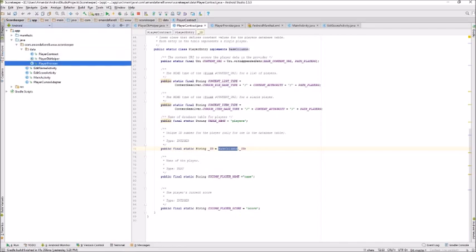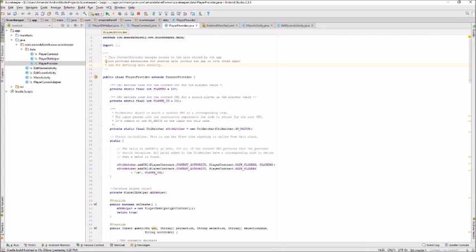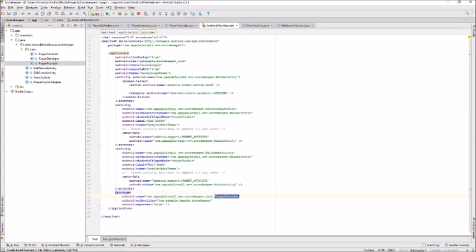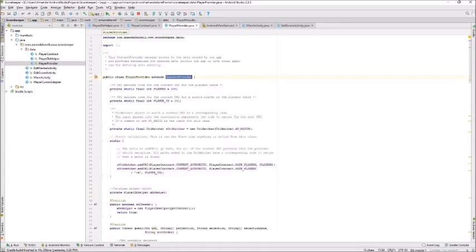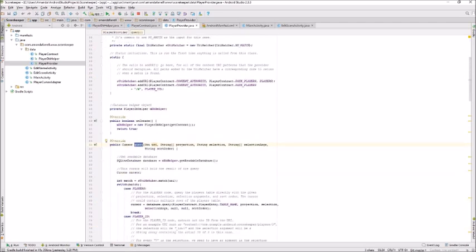The final class used here for the database is the PlayerProvider. PlayerProvider extends ContentProvider and is listed in the manifest. PlayerProvider is a layer of abstraction that provides indirect access to the database. This is where functions like insert, update, delete, and query are defined. The first argument in each of these functions is a URI.